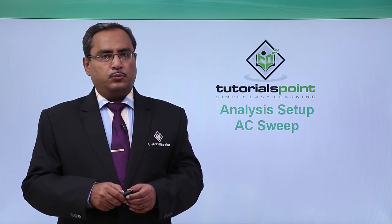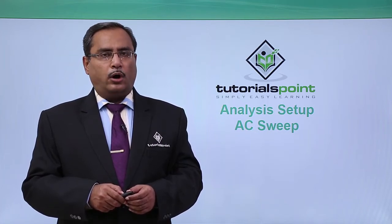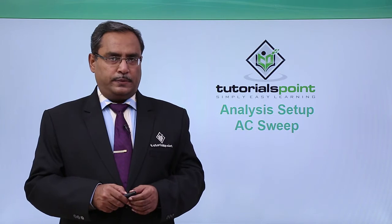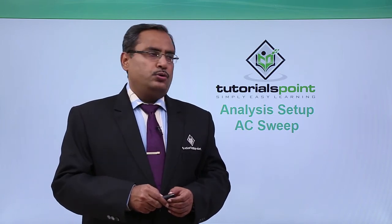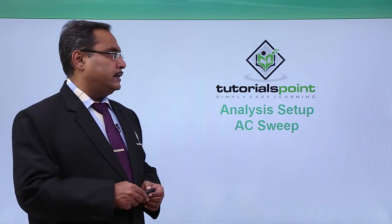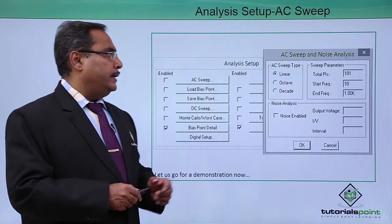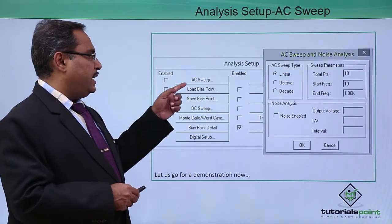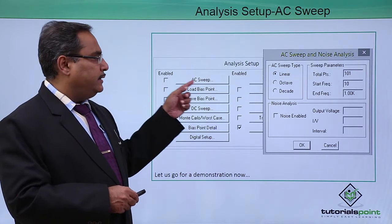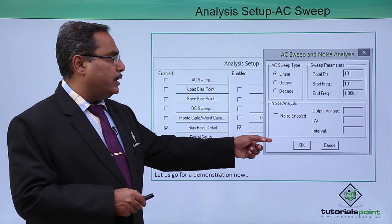Under analysis setup, we have one option called AC sweep. If you click on this analysis setup and come to AC sweep, this dialog will come up.